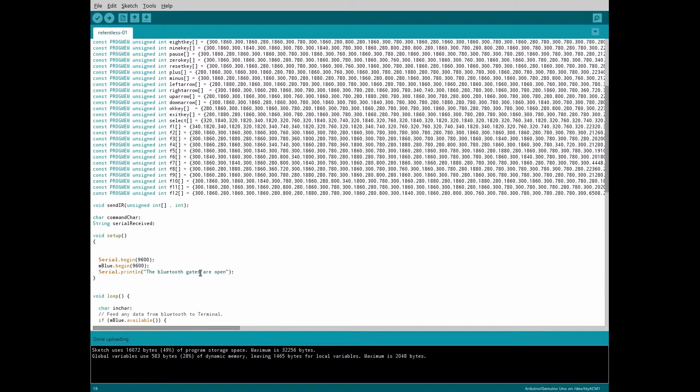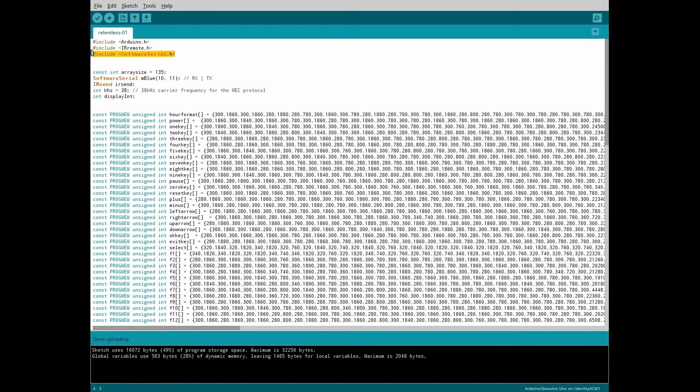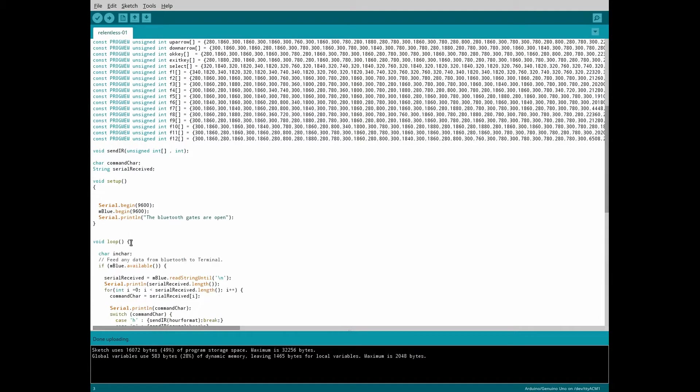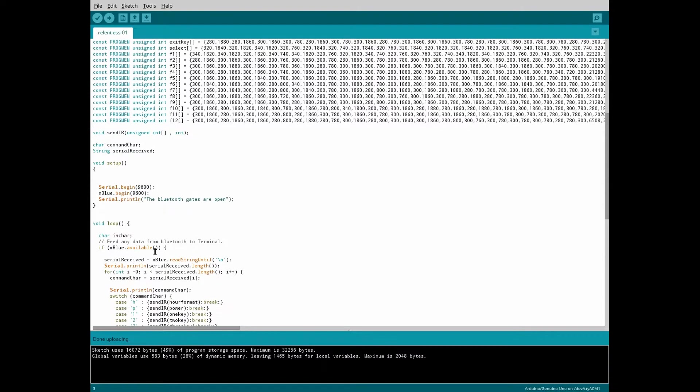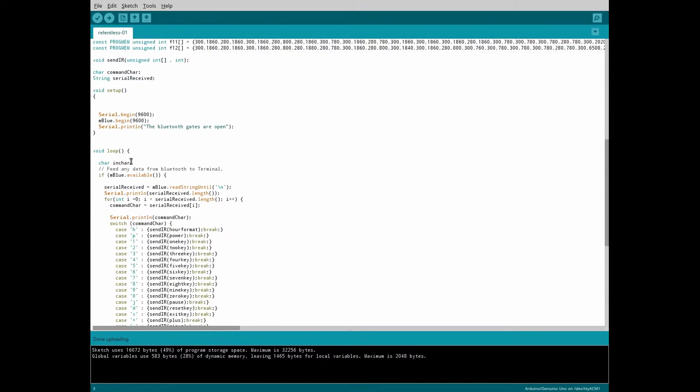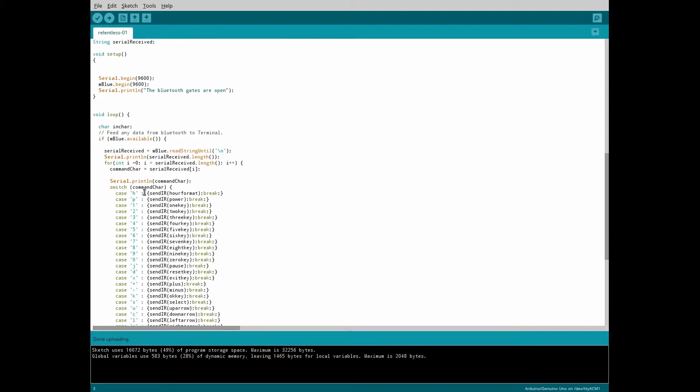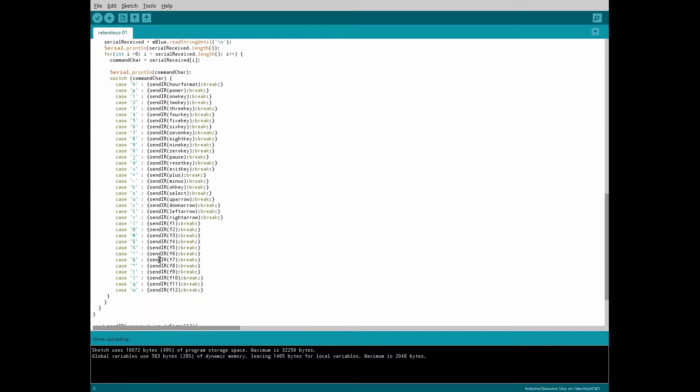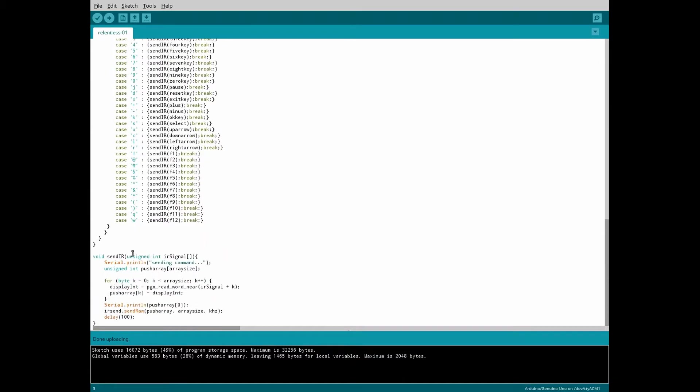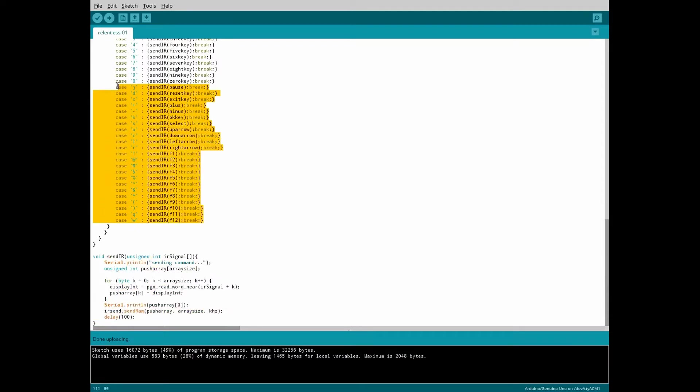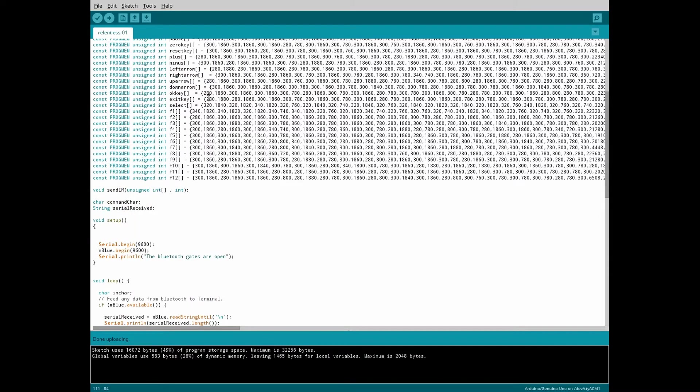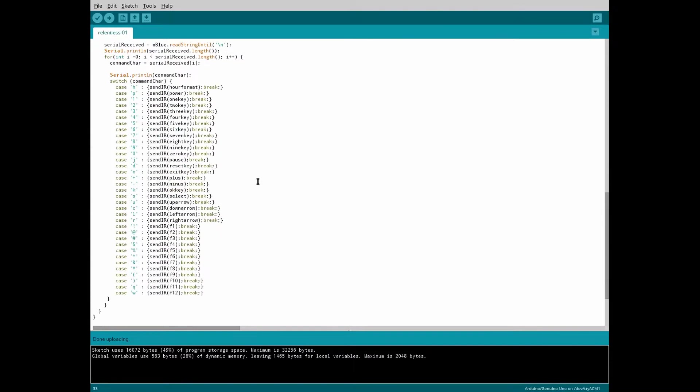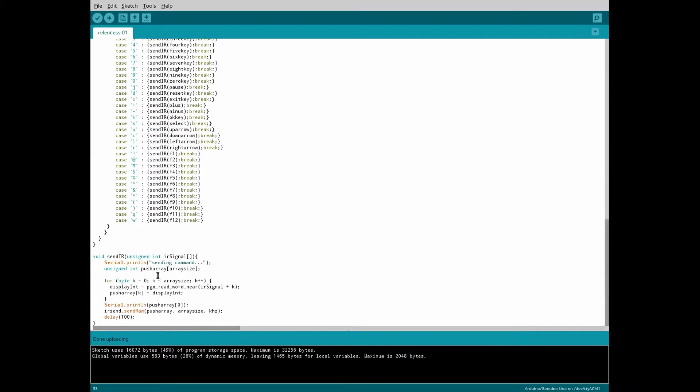So all we're doing, we're using two external libraries, IR remote for the infrared and software serial for the Bluetooth. You initialize them, and in our main loop here, all we're doing is waiting for Bluetooth signal. And then it's going to interpret that signal, and based on what character comes through, it's going to send an infrared code using this function here. So it's, again, very easy to do. Once you get past trying to find a place to put your codes, it comes together pretty quickly. What else can I tell you about this? Pretty much nothing. So let's move on.